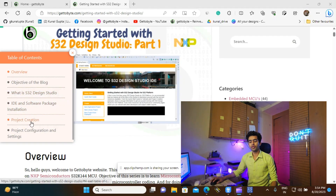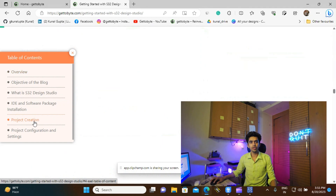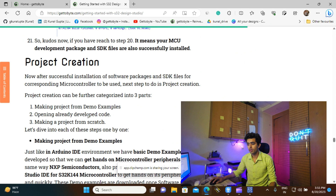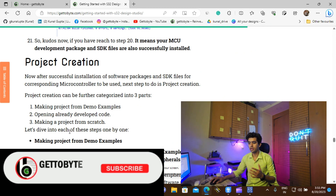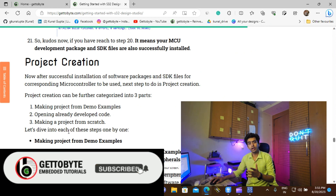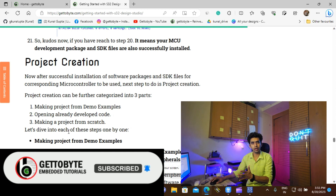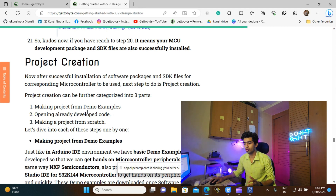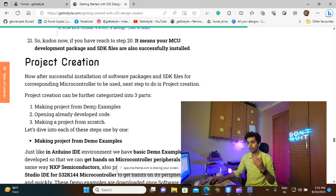Now, first of all, we are going to start with project creation on S32 Design Studio IDE. Project creation can be categorized into three parts: making a project from demo examples, opening an already developed code on S32 Design Studio IDE for the S32K microcontroller, and the third way is making a project from scratch. We are going to go through all these steps one by one, starting with making a project from demo examples.